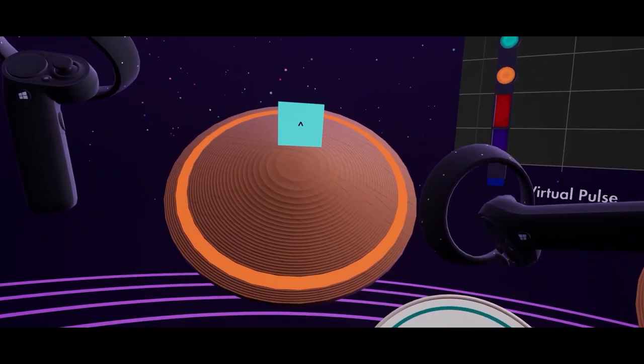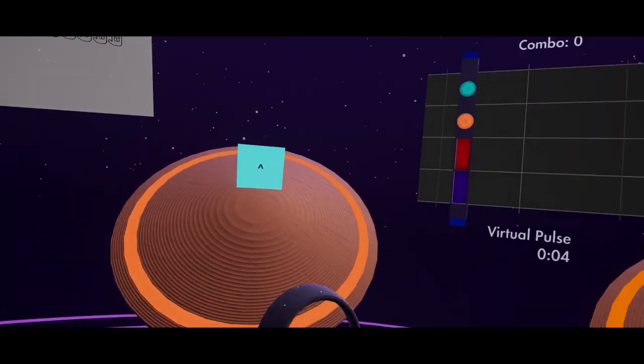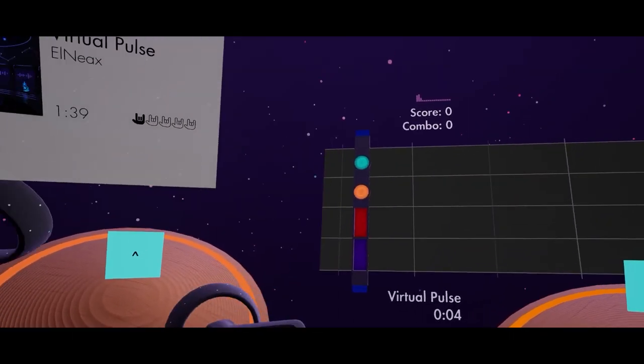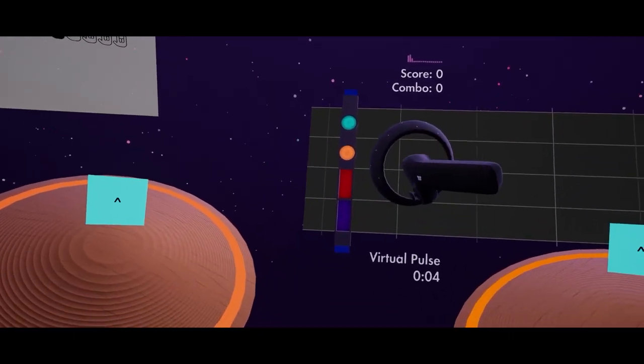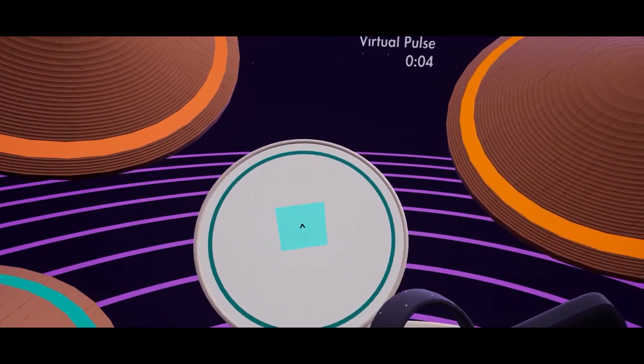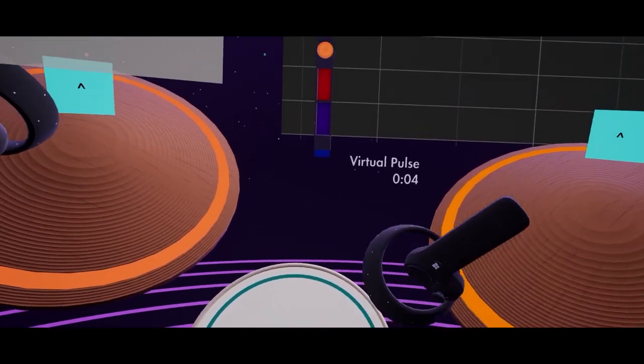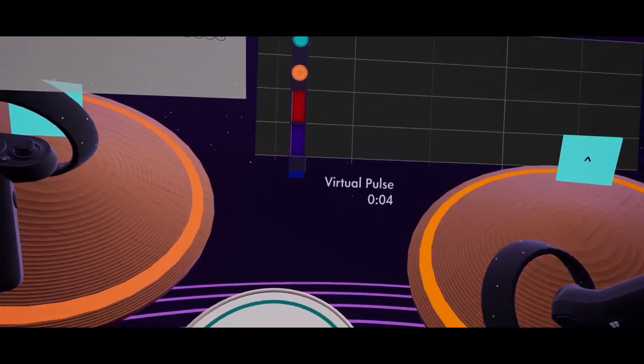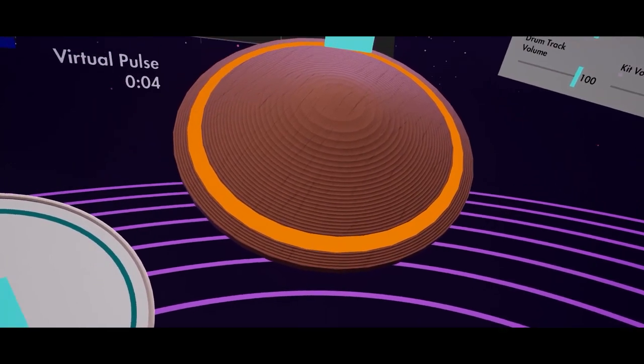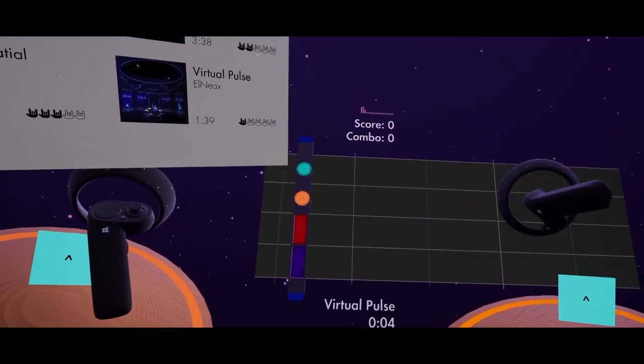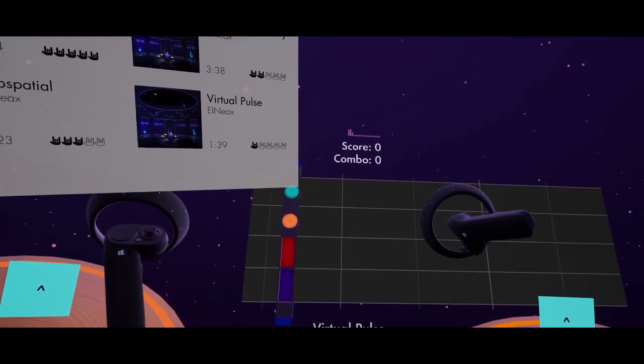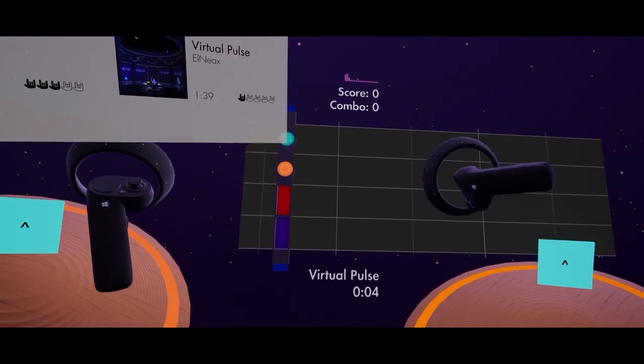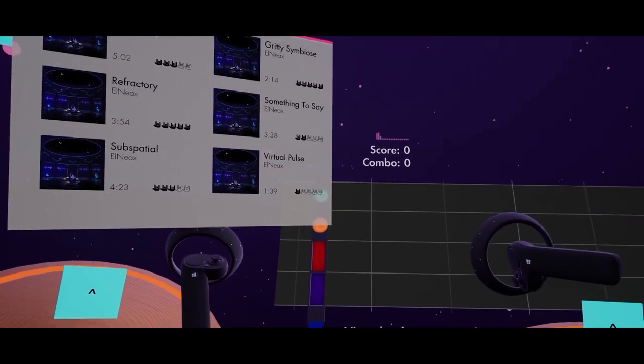So the green obviously is the hi-hat. The orange is the cymbals. The red is going to be the snare drum. Okay. And then the blue is going to be this tom here. Okay. And then something comes in between to tell me when I'm supposed to hit the bass drum or something else.